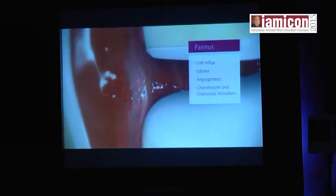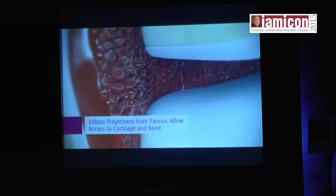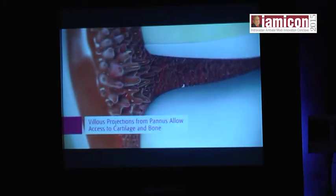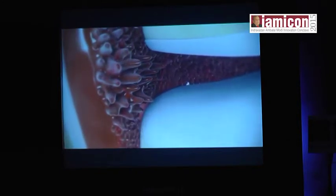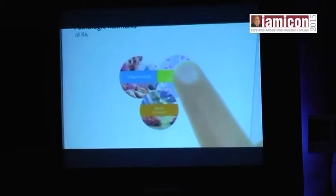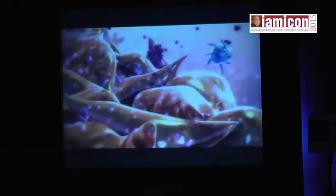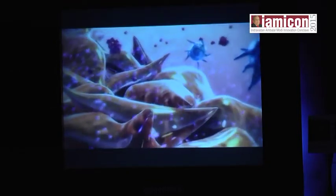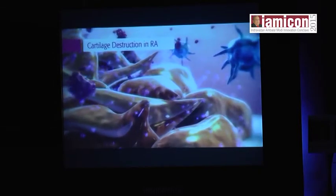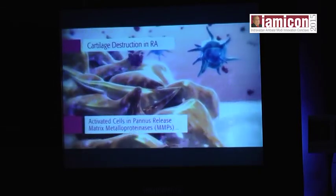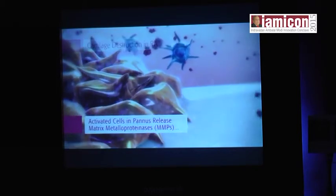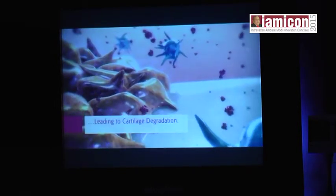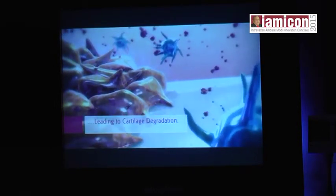The growing vascularized pannus develops villus projections that result in better access to the cartilage and bone, and therefore greater opportunity for the activated cells to release damaging inflammatory mediators and enzymes. At the interface between pannus and cartilage, activated synovial fibroblasts and macrophages are a source of enzymes that degrade the cartilage matrix. These include MMPs, or matrix metalloproteinases. Thus, activated cells in pannus are key instigators of cartilage destruction.